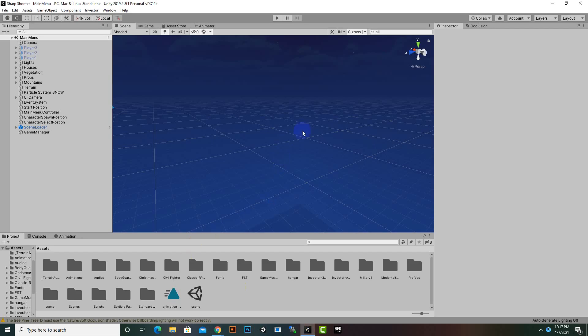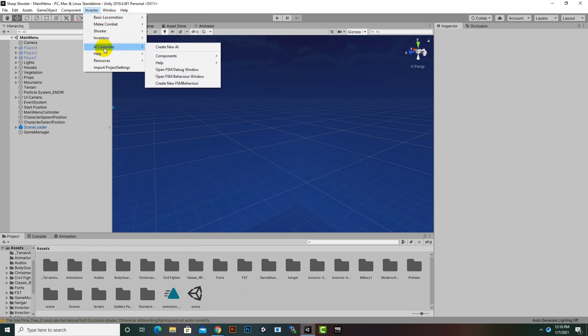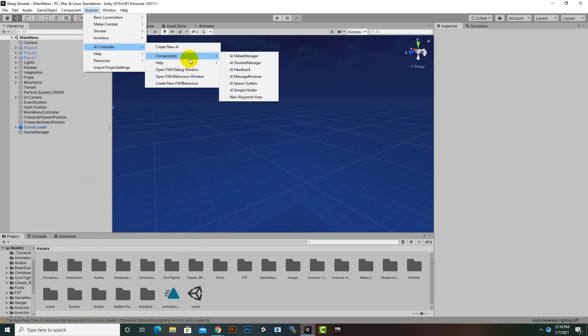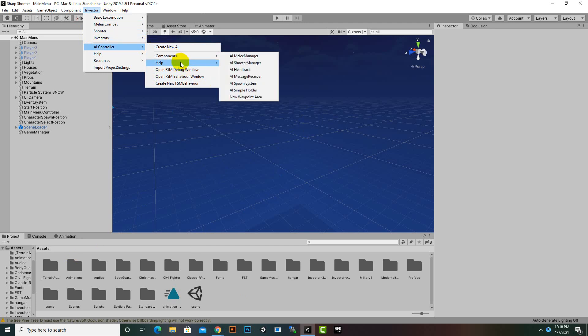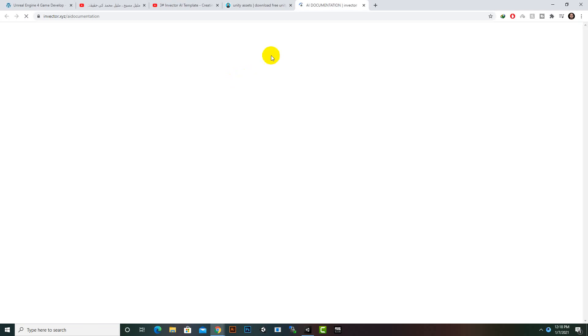After importing FSM AI template we will find another menu here inside Invector. You will see AI controller and here we can create new AIs and we can also create components for AIs. We can go to help forum and also we can click on online documentation.